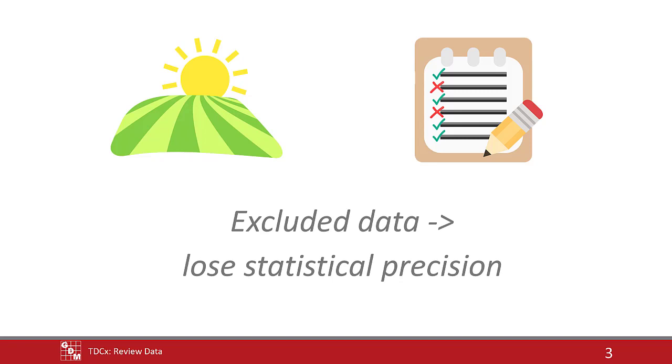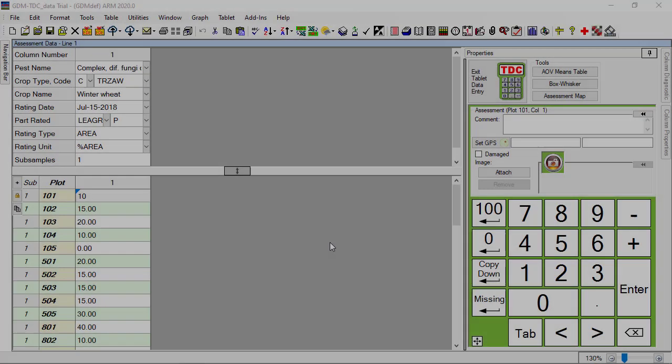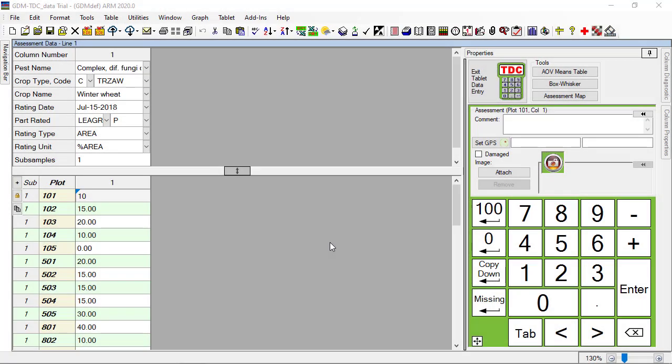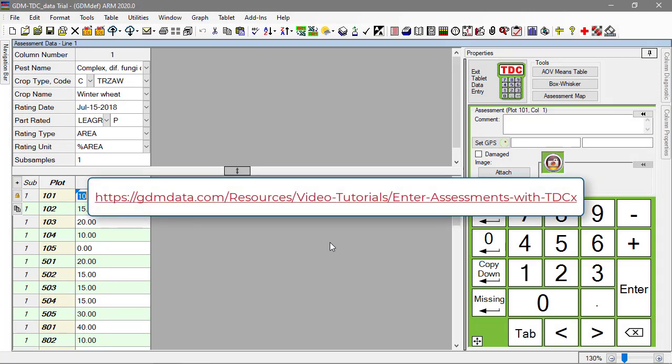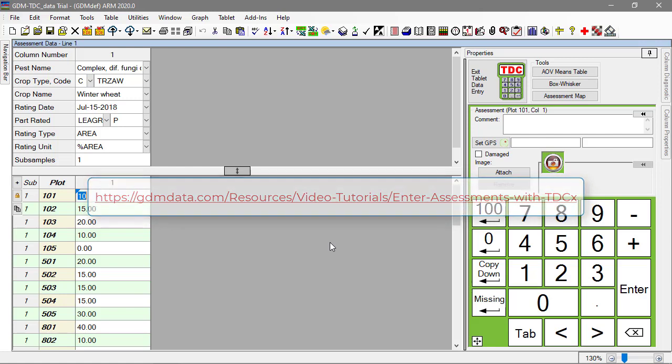TDCX brings along all of ARM's data review features, to use as soon as the assessments are taken. We start in a trial where we just finished entering data. See our tutorial video for more information about setting up TDCX for data entry.